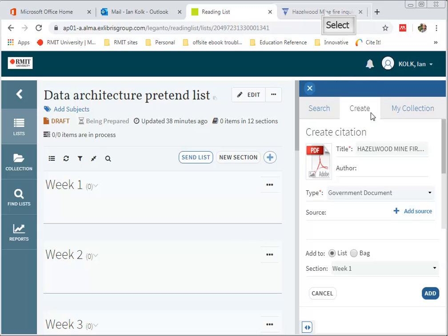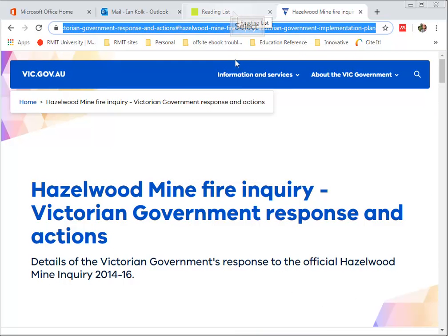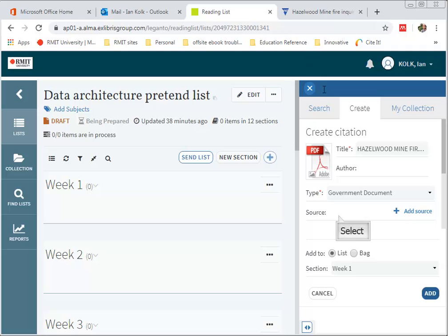It's also a good idea to add the source. In this case it's a Government website. So I'm going to that website, selecting it and adding the source in there.